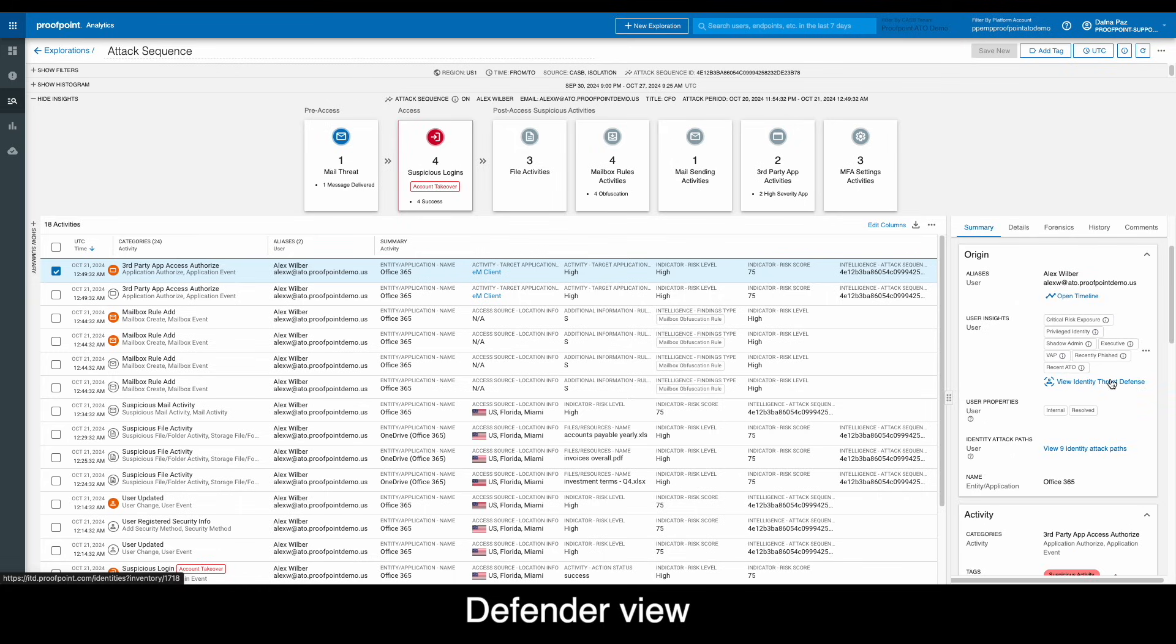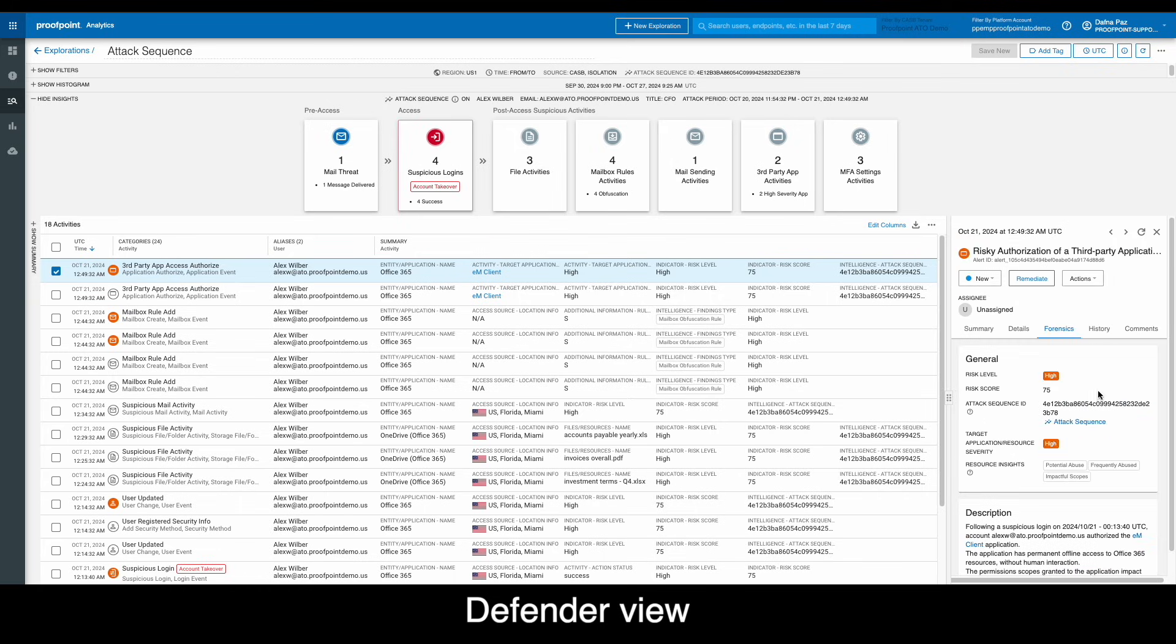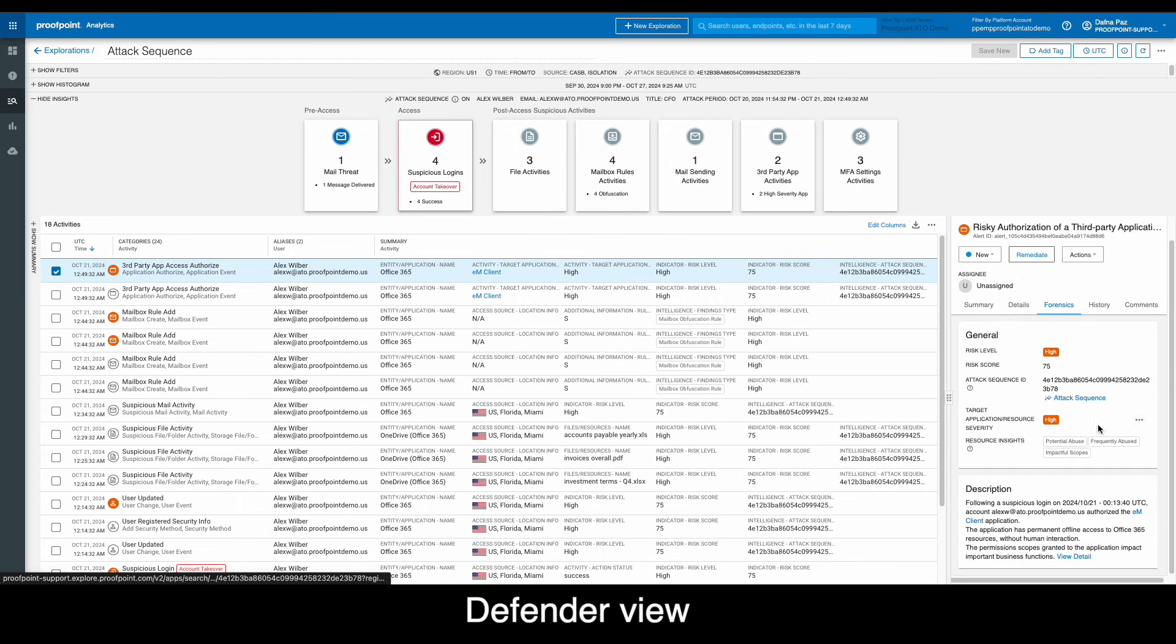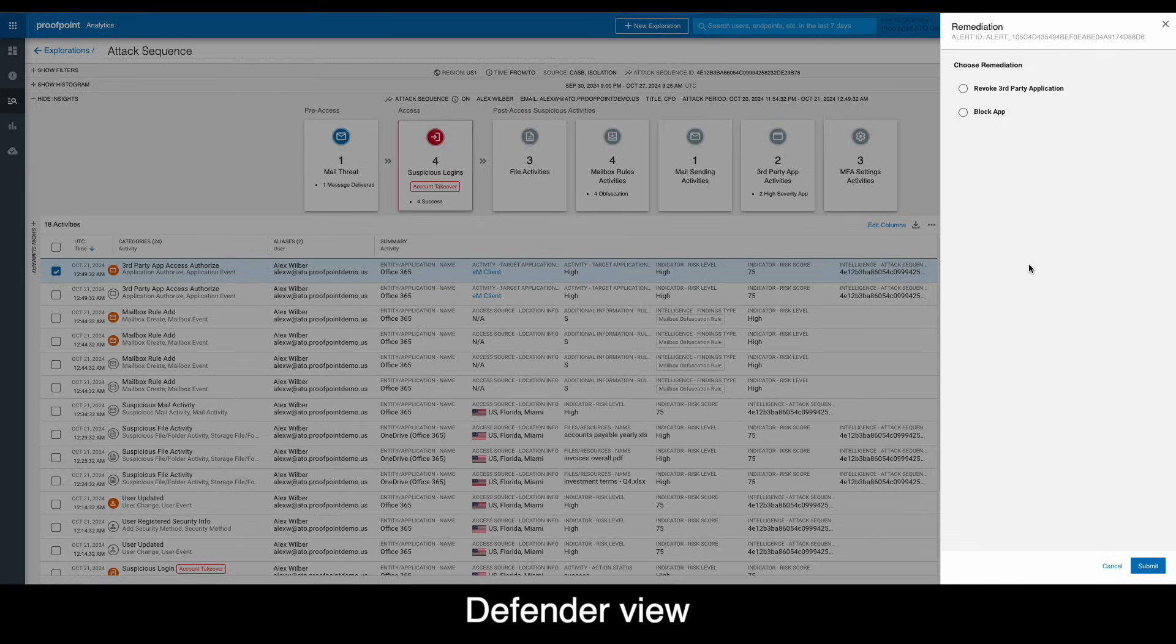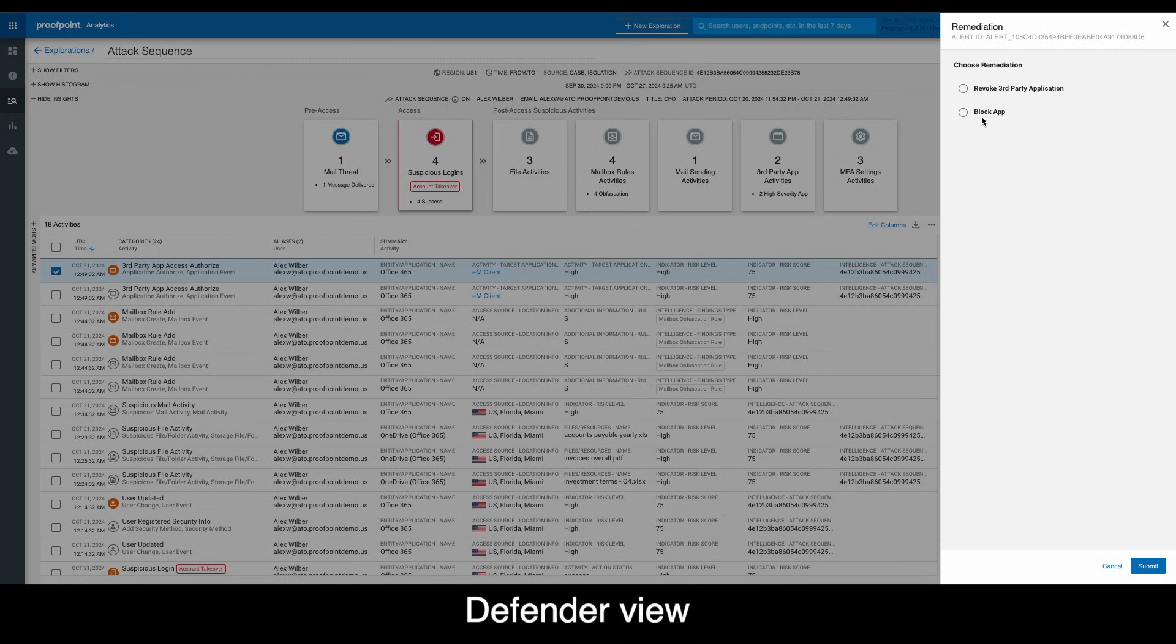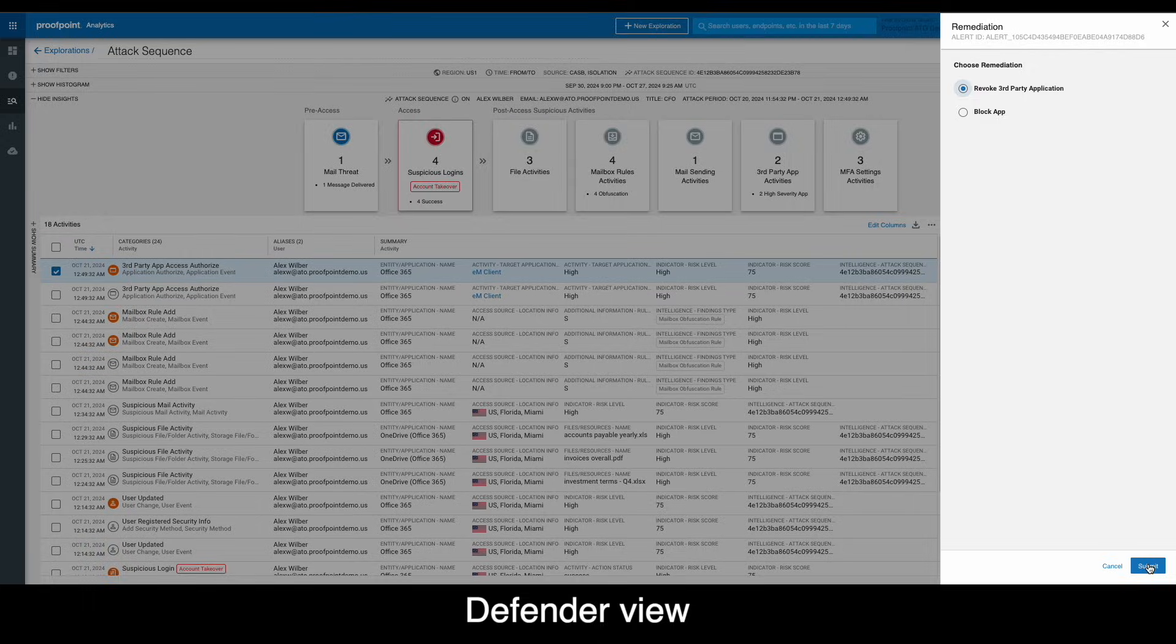Here also, immediate remediation steps can be taken, such as revoking access to the third-party application, thus removing the backdoor to the account on which fake Alex depends. Note, all of these and other remediation actions can be conducted manually or automatically via policy.